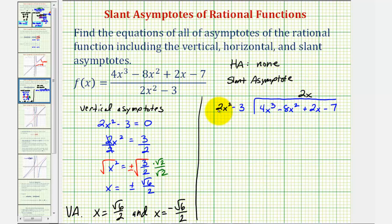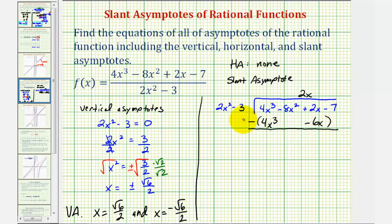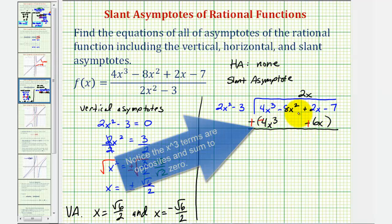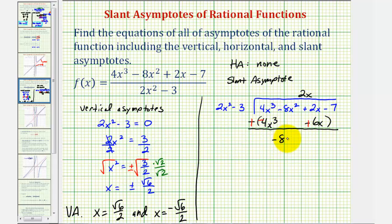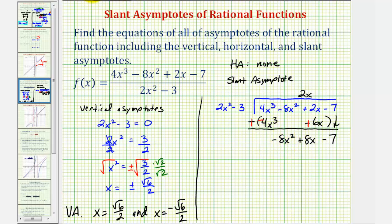Now we multiply two x by two x squared minus three. Two x times two x squared is four x cubed, and two x times negative three is negative six x. We place negative six x under the x term and subtract by adding the opposite: negative four x cubed plus six x. Bringing down negative eight x squared gives us negative eight x squared plus eight x. Bringing down the last term as well, we now look at what times two x squared equals negative eight x squared, which is negative four.